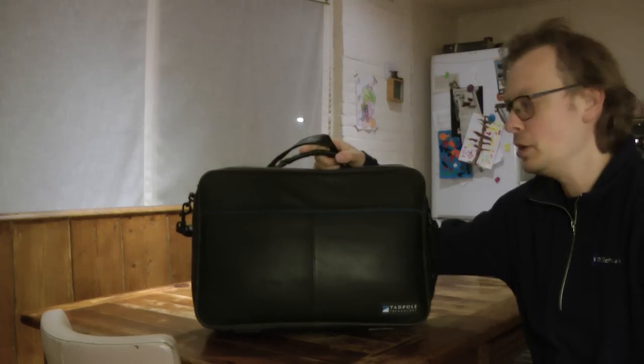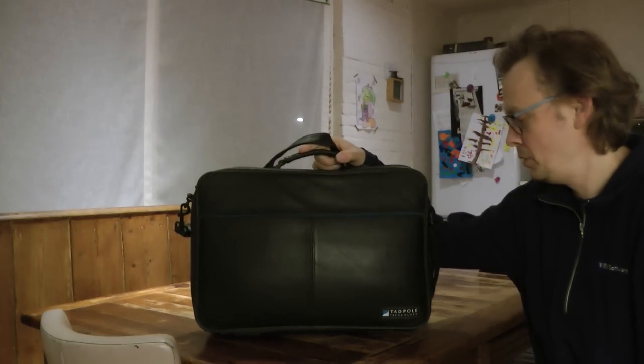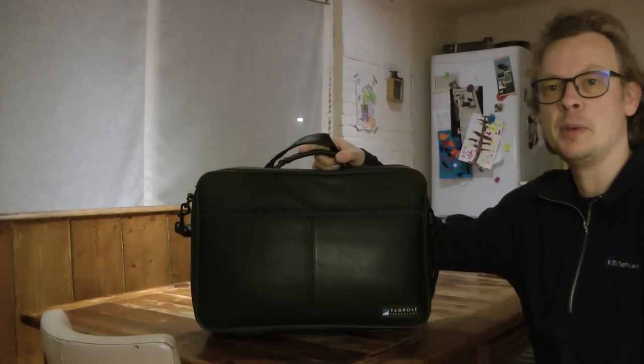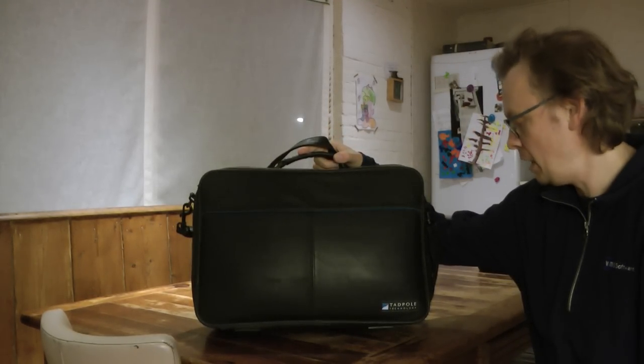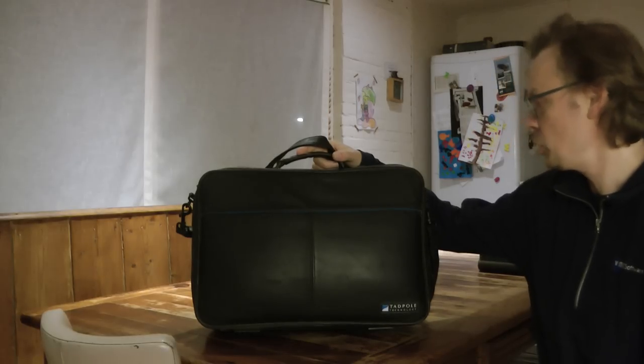Hi. I'm going to tell you a little bit about the Tadpole AlphaBook laptop.